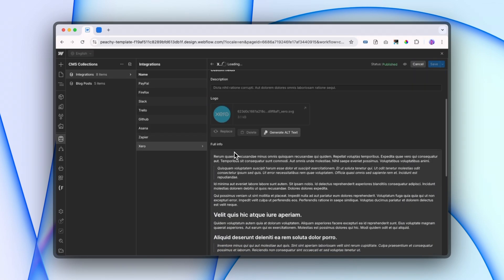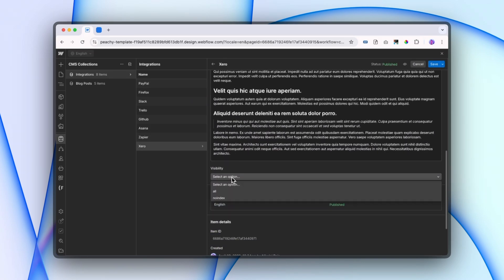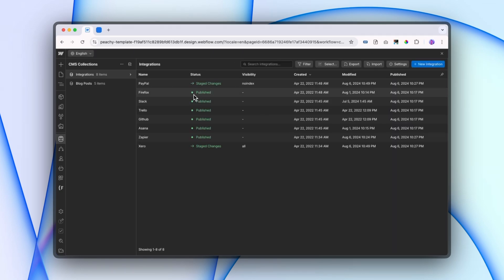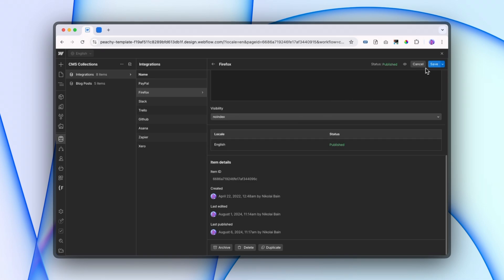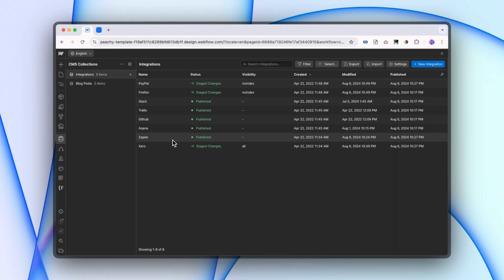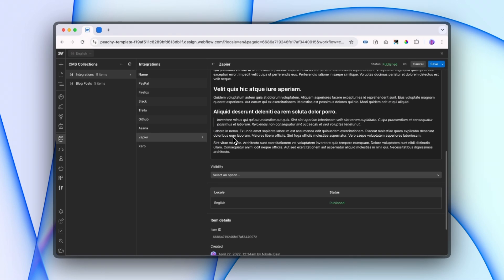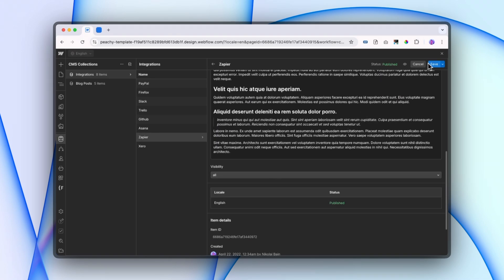So here our visibility is no index because it doesn't have that full info, whereas for this one, we do have that more content, so we do want it to generate its own page. Let me do a couple more just so we have that set up. And Zapier, we will go all.